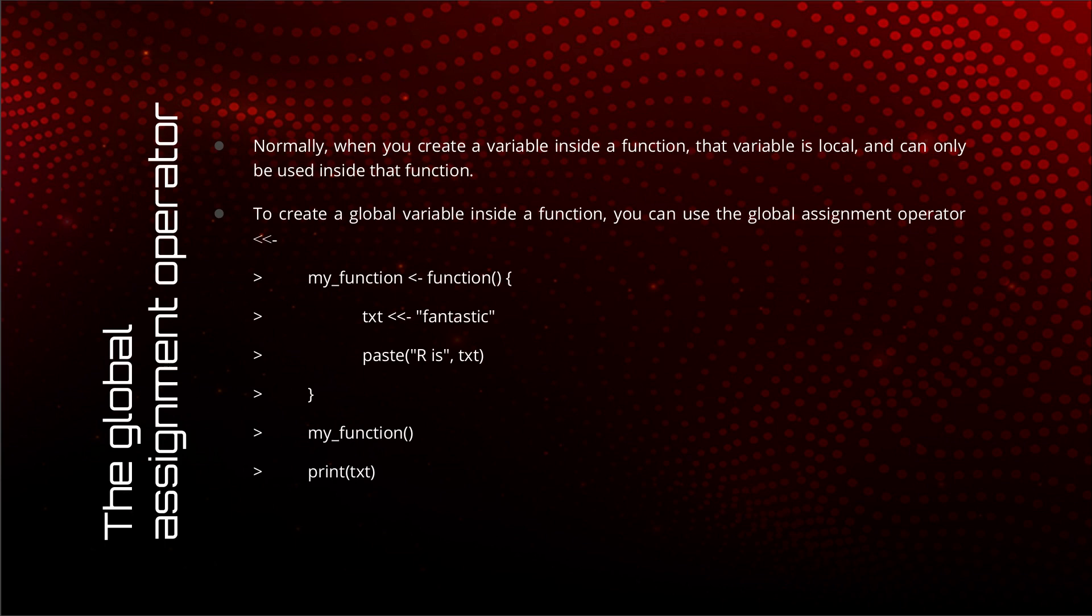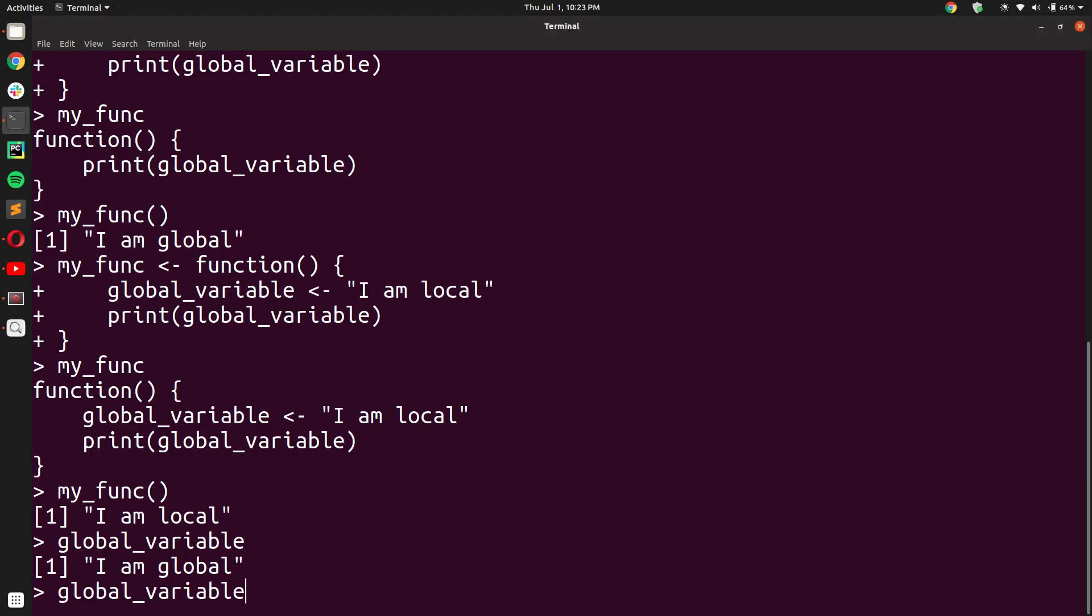So in the previous example, we re-initialized a global variable inside a function. But when we printed it outside the function, we saw that the change had not been permanent. It had gone back to being 'I am global'. It was not 'I am local' anymore. So how can we ensure that our local changes persist? We can do that.